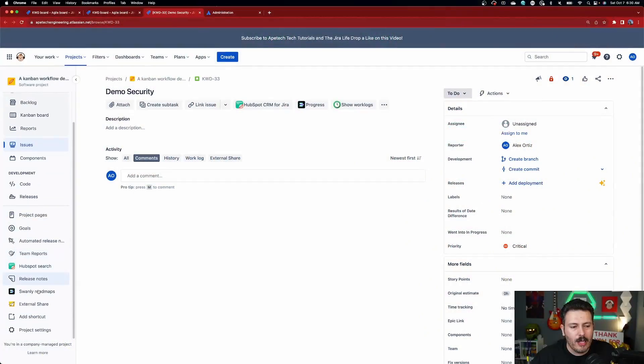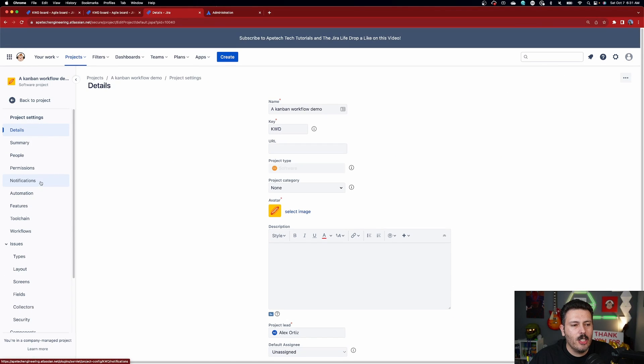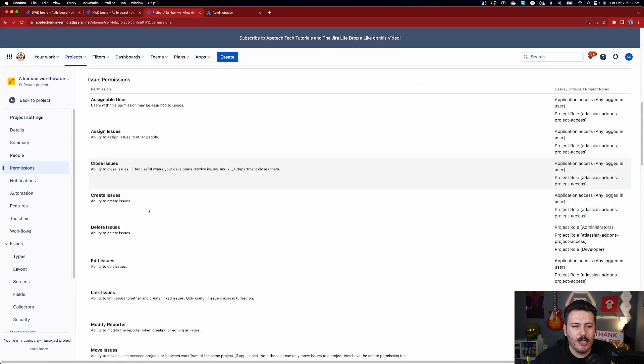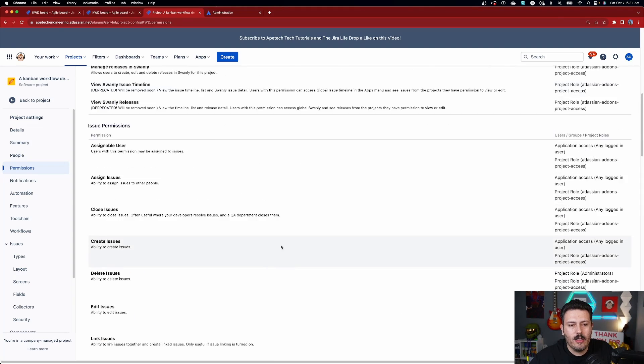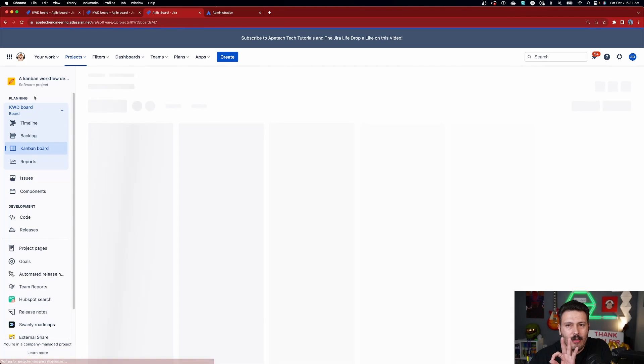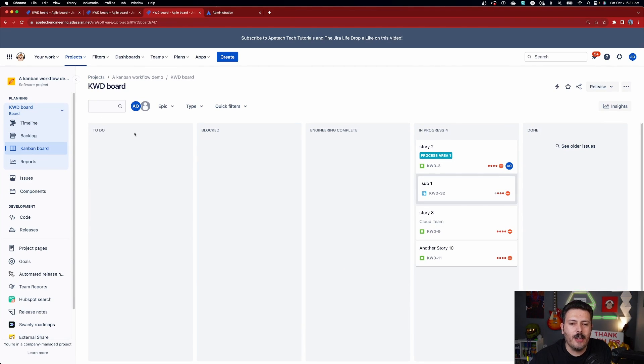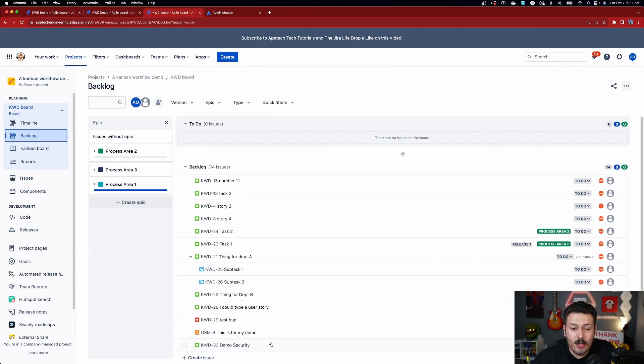Now I'm going to click on Priority and move this issue to Critical. Once that value is set to critical, refresh your screen or reopen that issue and notice it now has a little lock. If you're not getting the lock, a few things to check: make sure the Security Level field is in your screen, make sure it's in your field configuration, and make sure the permission 'Set Issue Security' in Project Settings under Permissions is configured correctly for the rule's actor.